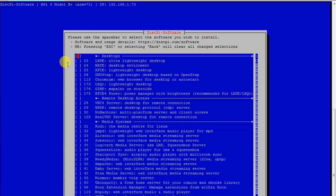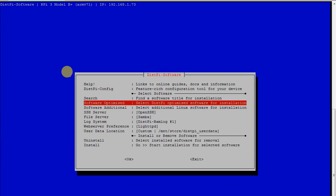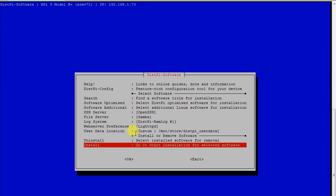From here we need to install the software, that is the Jackett indexer. We need to go into Software Optimized and from here we need to select the plugin that is Jackett. Then you need to press OK.